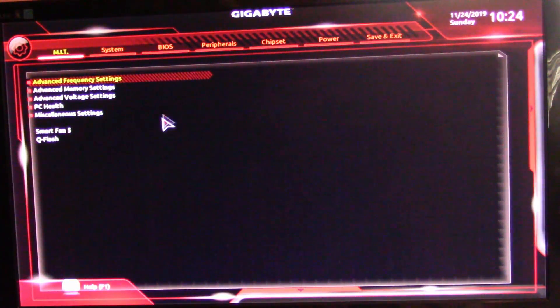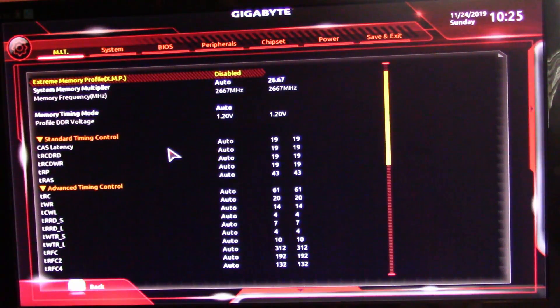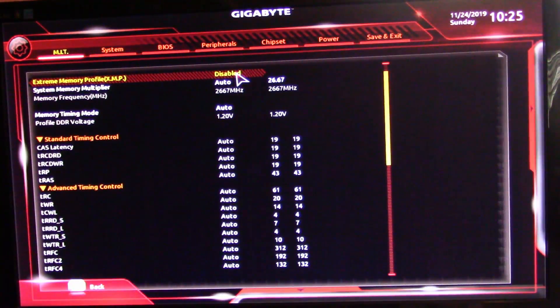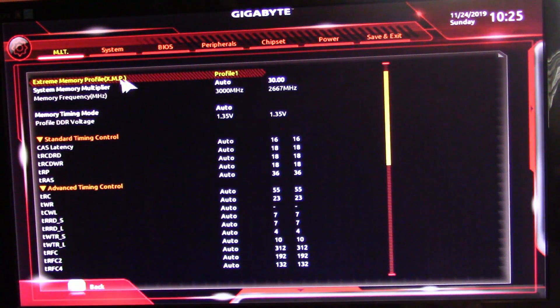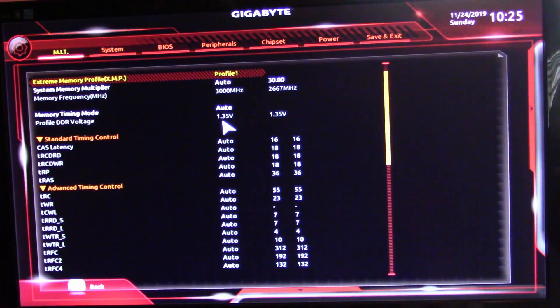The easiest way to do this — if you went through the QVL list — is to go up here to where it says 'Advanced Memory Settings' and double-click on it. It says disabled; come down here and put it on Profile 1, which is the XMP profile. If you went through the QVL list, that should automatically populate everything for you and you'll be running at 3000 megahertz with the voltage up to 1.35.